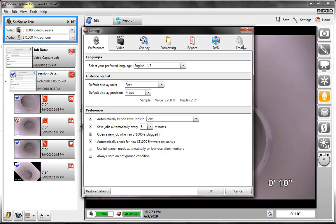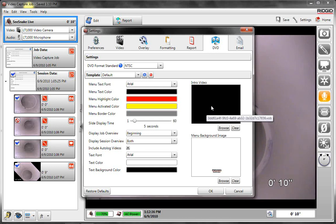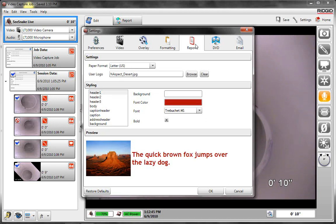Under settings, you can go change your email settings. So you could send through Gmail or Outlook or whatever you have set up. You can go change all the colors of the fonts on the DVD. You can even upload your own commercial at the beginning of the DVD. So say your company has a commercial, you can start the DVD out with that every time. It's a good way to advertise your company when you're handing out DVDs.